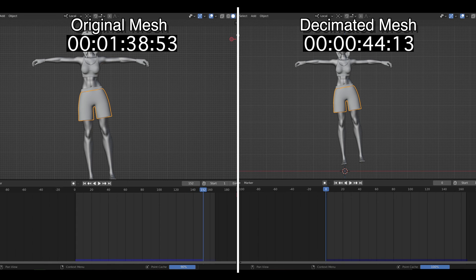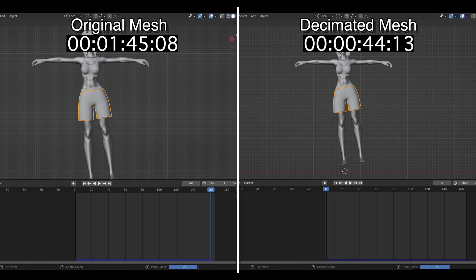In any case, we see a really nice 60% improvement in bake time by using the decimated mesh for collisions over the rendered mesh.